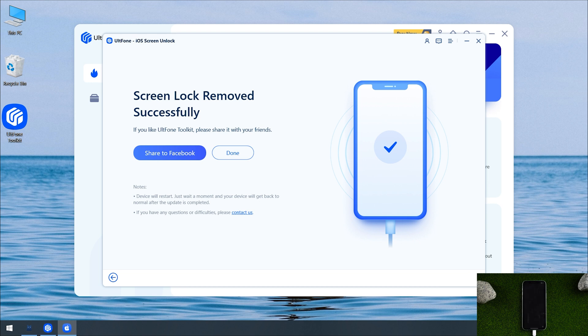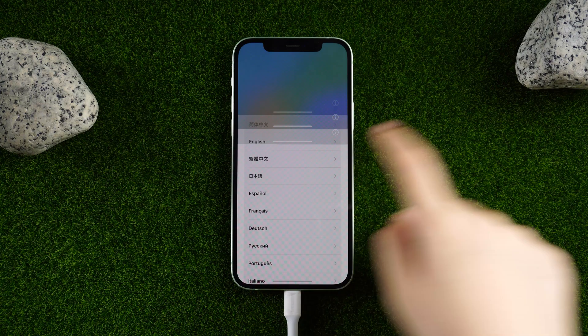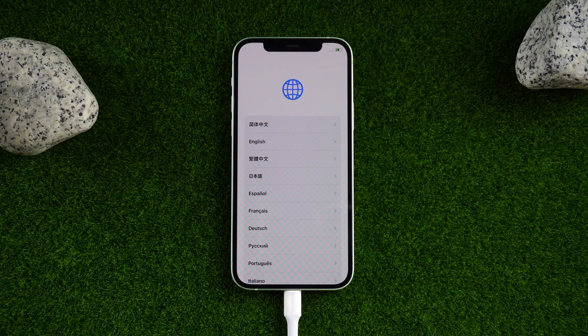You can see that it is completed. The startup screen is on your iPhone. It means your iPhone has been unlocked without passcode. Just like this.